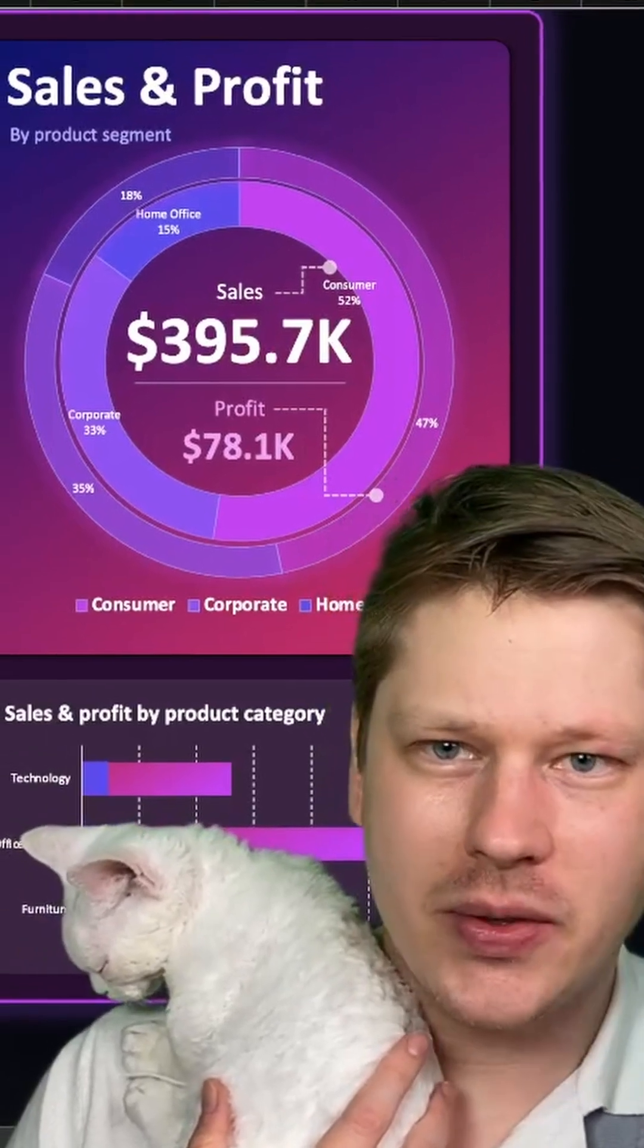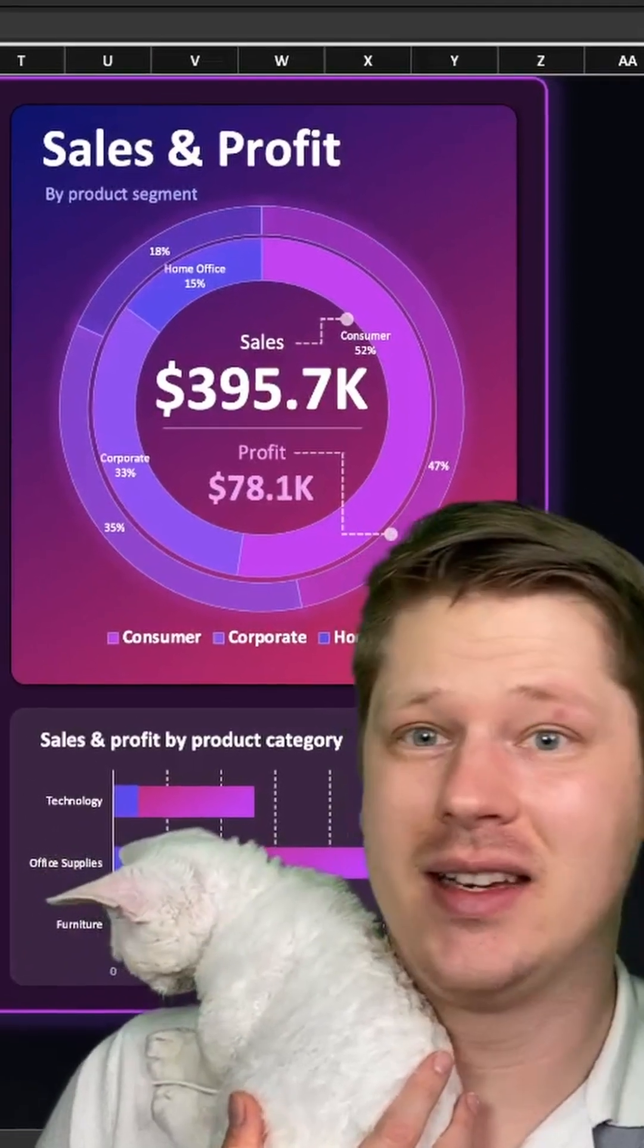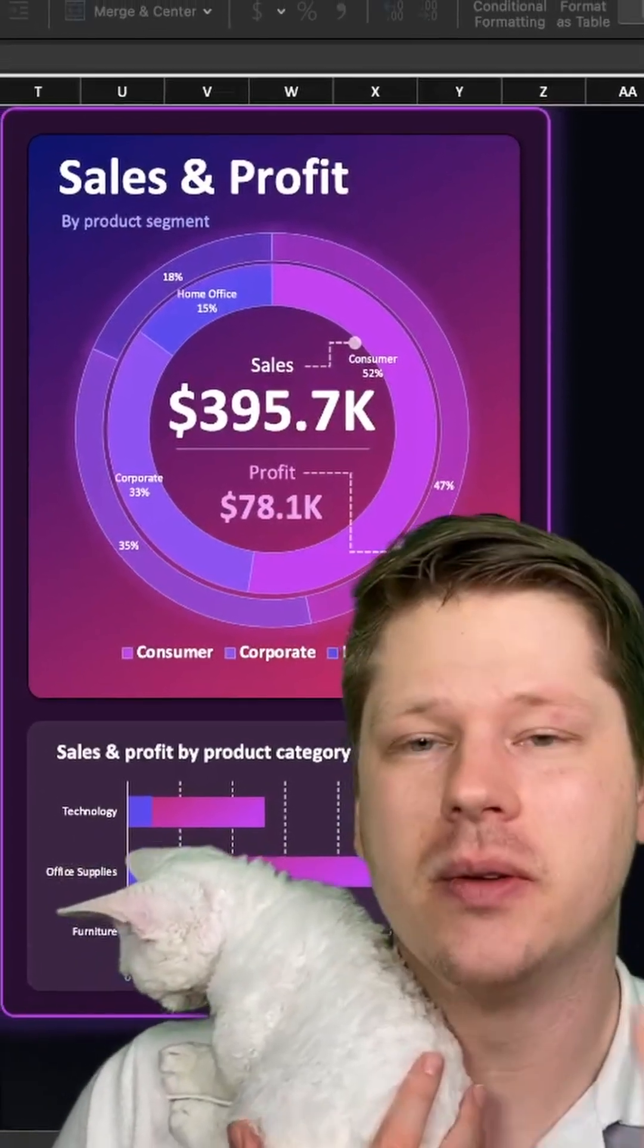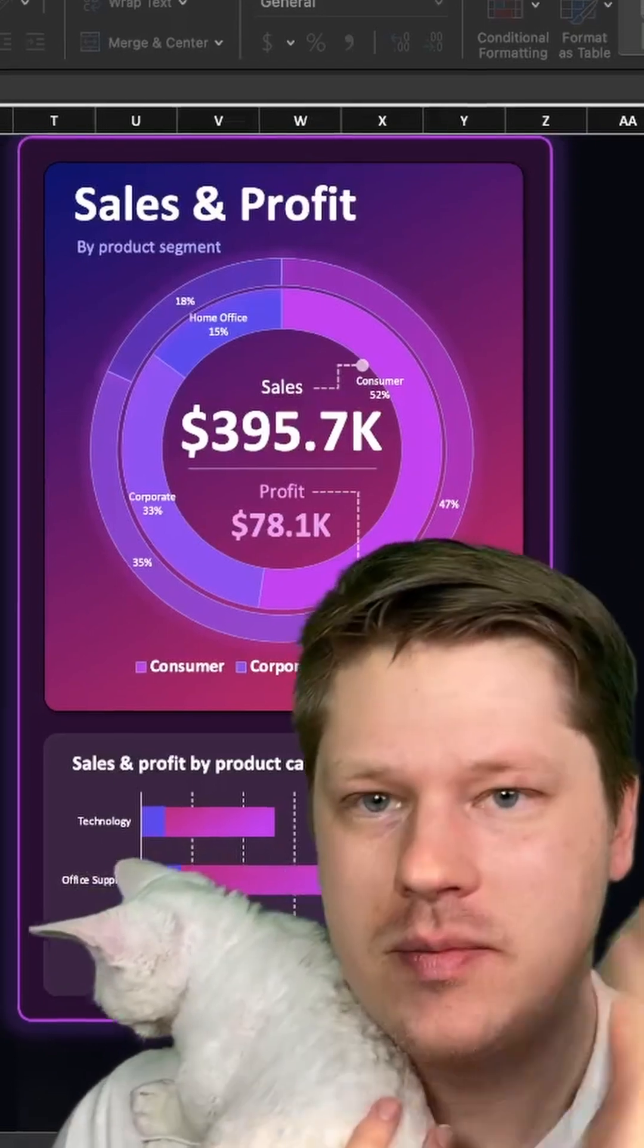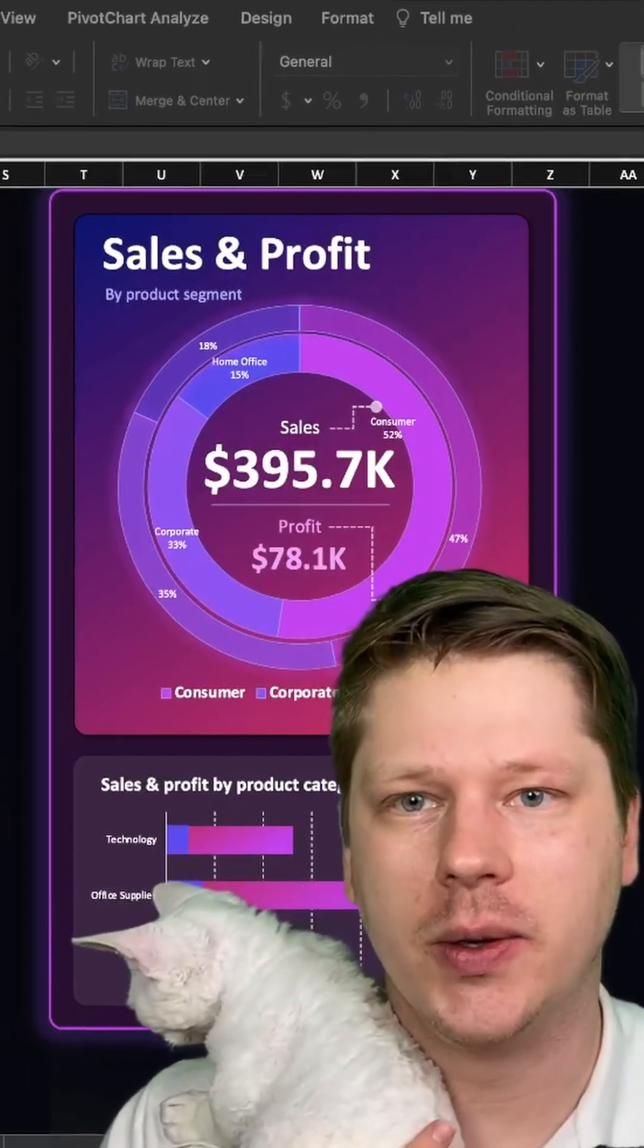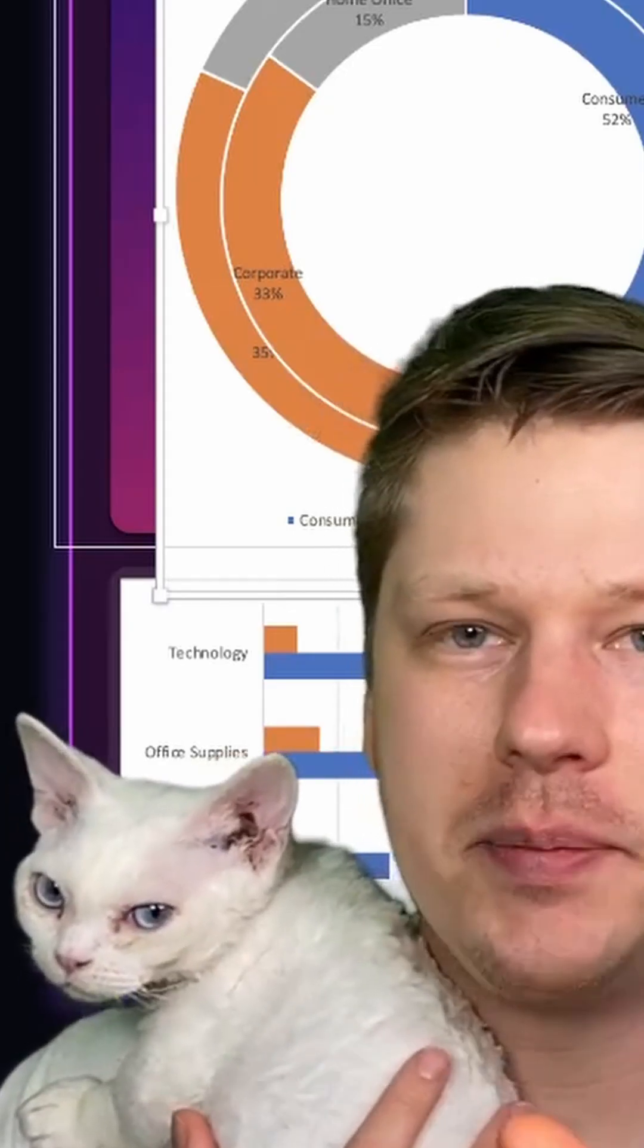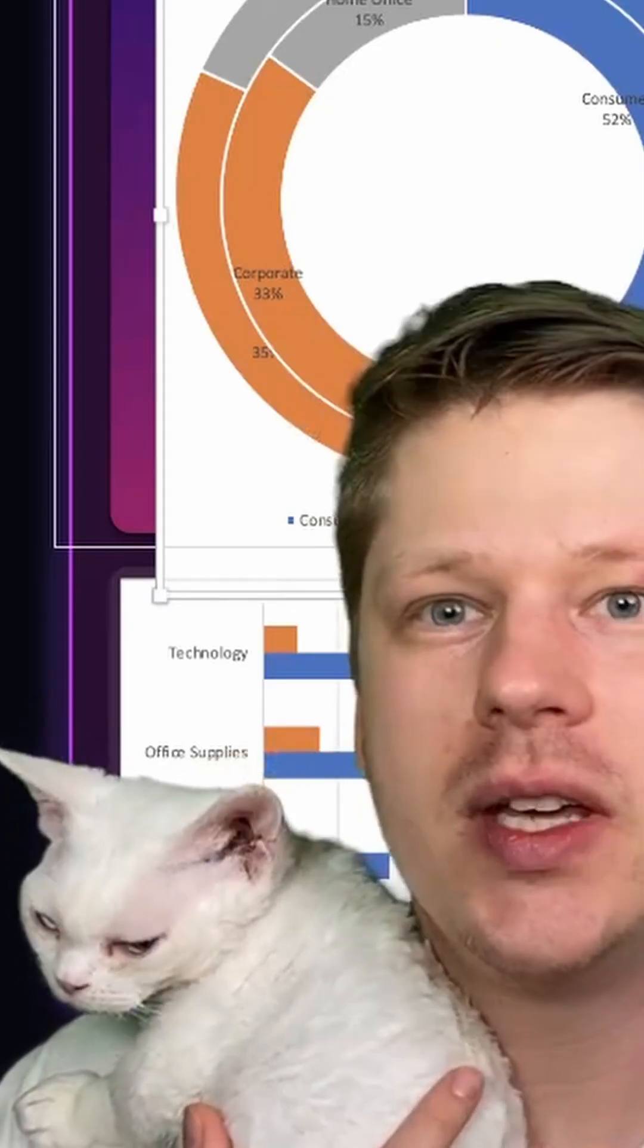So a lot of people check out my videos, they see charts like this, and they just think, I can never do that. That's way too advanced. I promise you absolutely can do it. There's just five core steps that I take to do this.